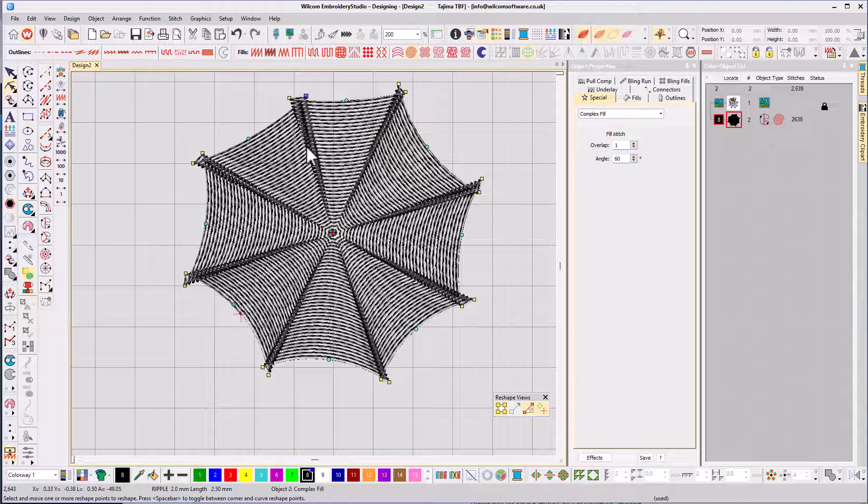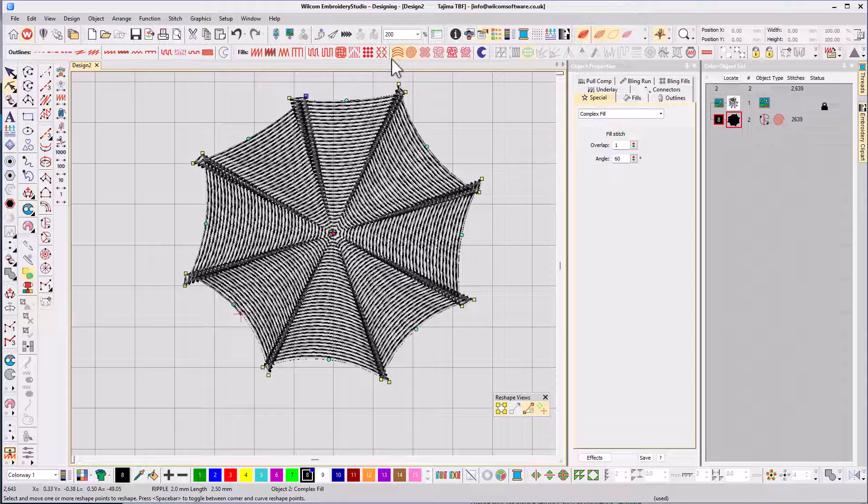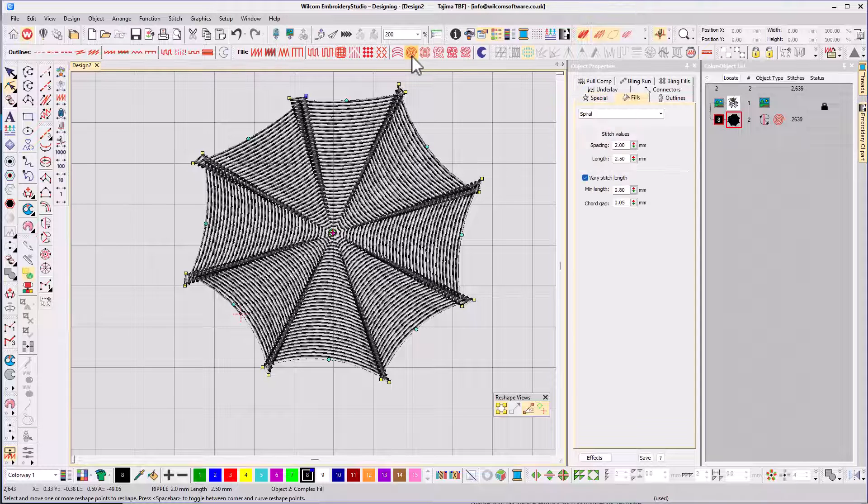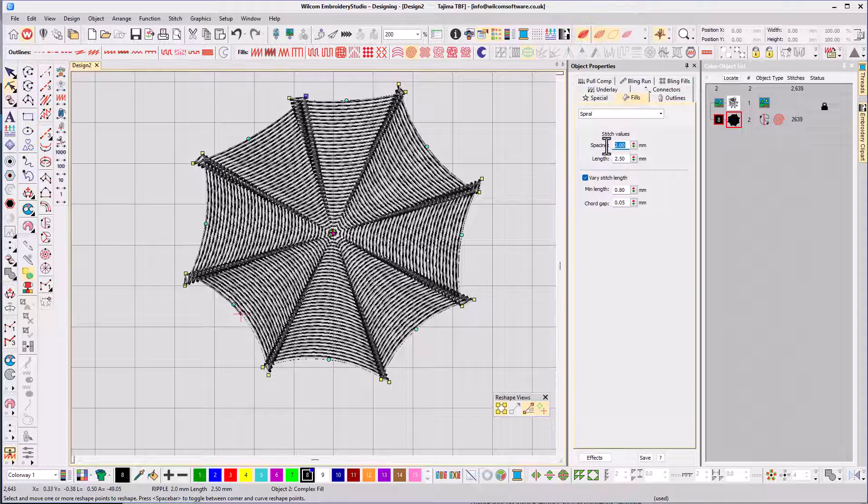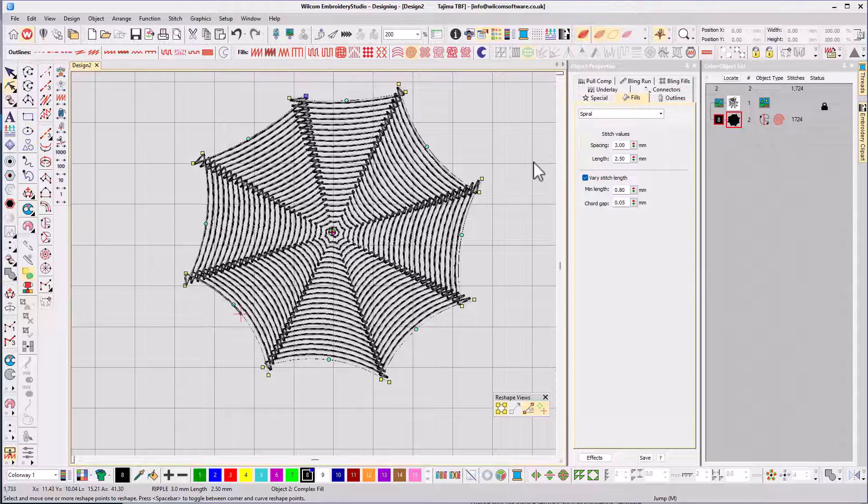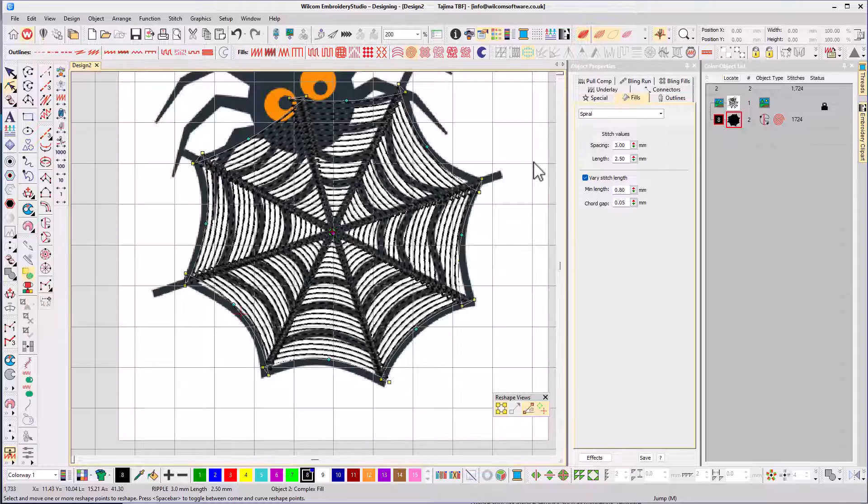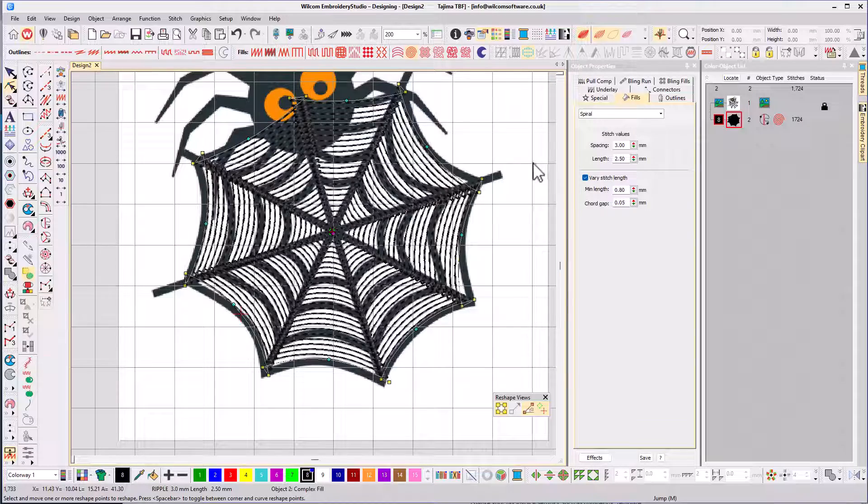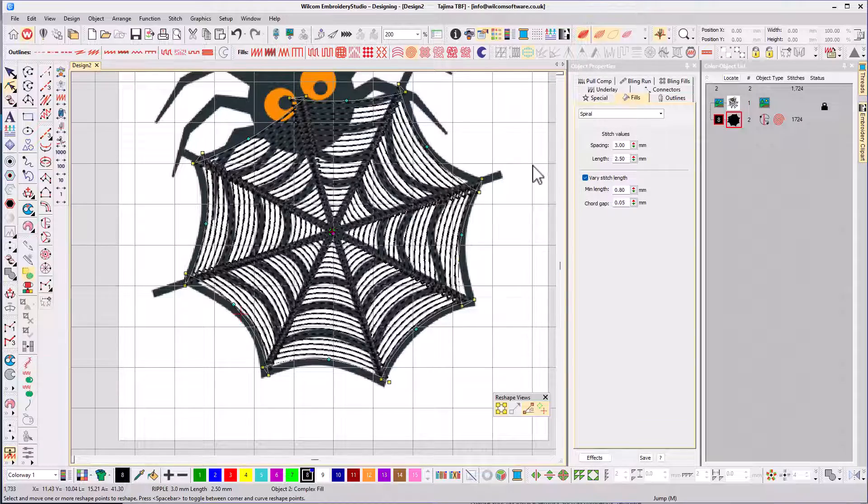That looks good, but maybe there's too many threads in the web, so we'll space them further apart. Right click on the spiral fill icon to bring up the parameters and we'll go from 2mm to 3mm. Press enter, that's better, and from here I'd go on to digitize the spider and the job's done.